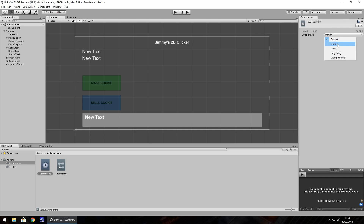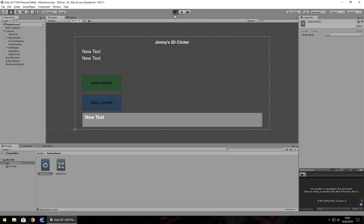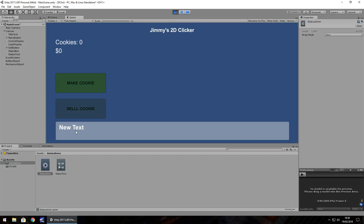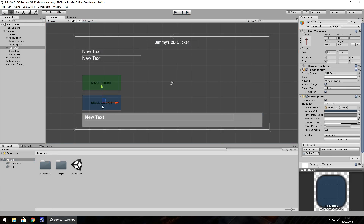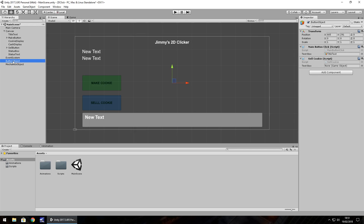And wrap mode we need to set as Once. Now when we press play we don't have that animation happening — it just stays still. To get that all working correctly, let's go to our sell cookie script. Let's make sure we get the right script by clicking on the button — over here is the button object which highlights yellow, very handy. And here we have sell cookie, so double click and we'll open it up in Visual Studio.